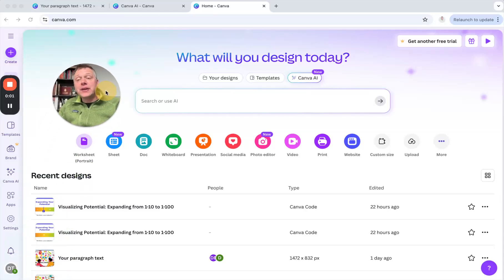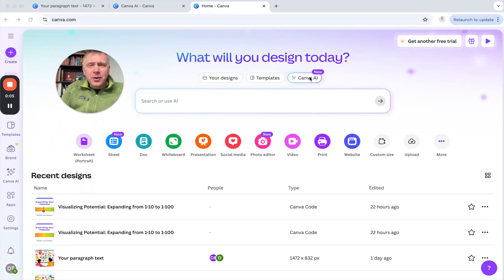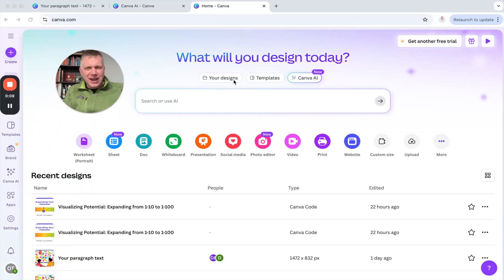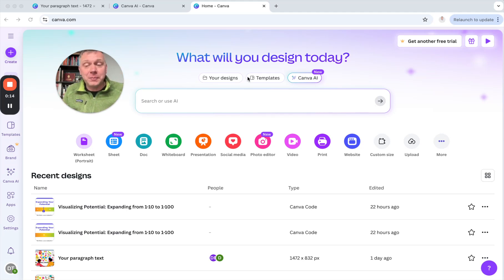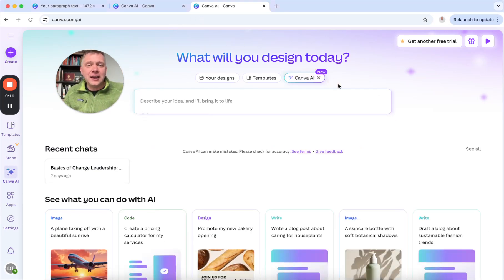Hey, it's Darren from innovationtraining.org. Want to show you an AI demo here, Canva AI, and how it will create an idea you have with custom code, and you'll see the code being built before your eyes. So here's what you do. I'm on Canva. I'm just going to click Canva AI.